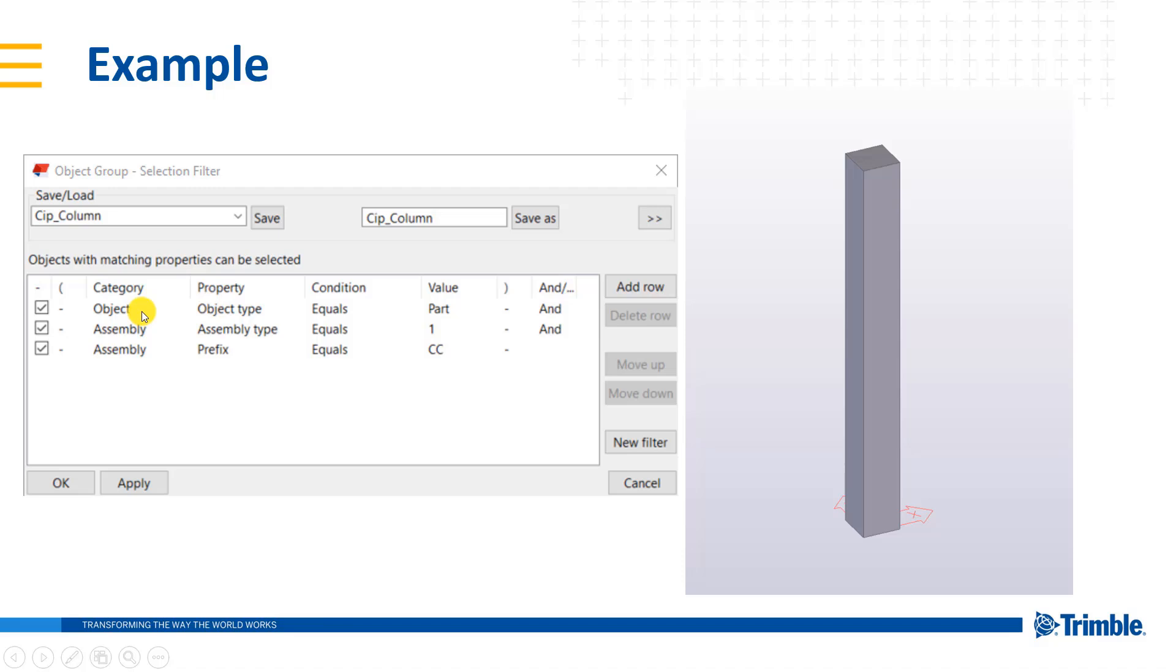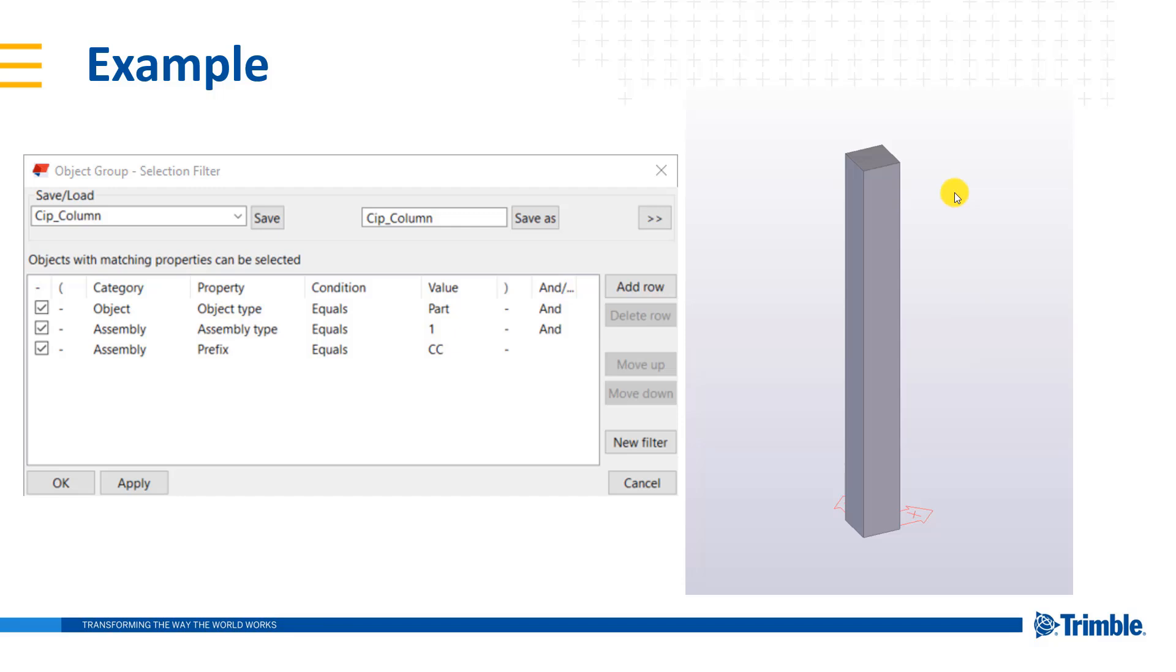And so I've selected them over on the left hand side to make sure that they are active. So let's take a look at the first line. If the object type is equivalent to a part, then it will meet this filter. And I'm referring to this object over on the right hand side, which is our concrete column.